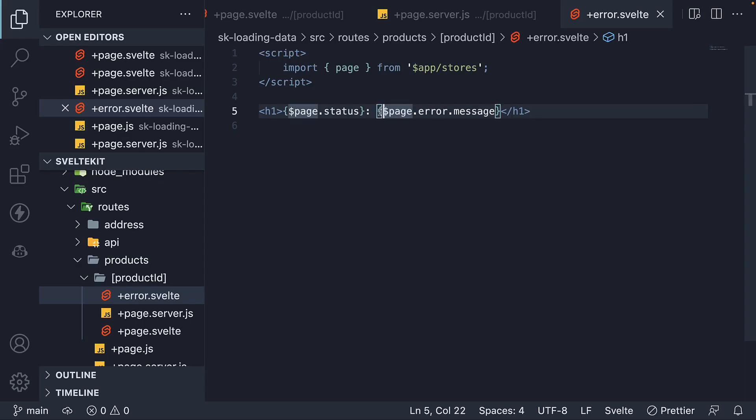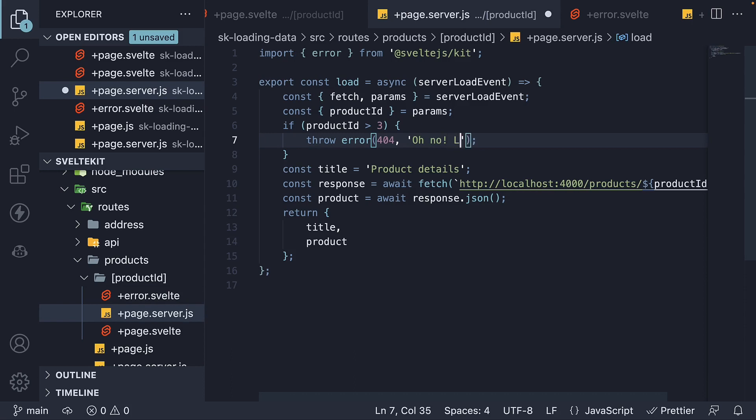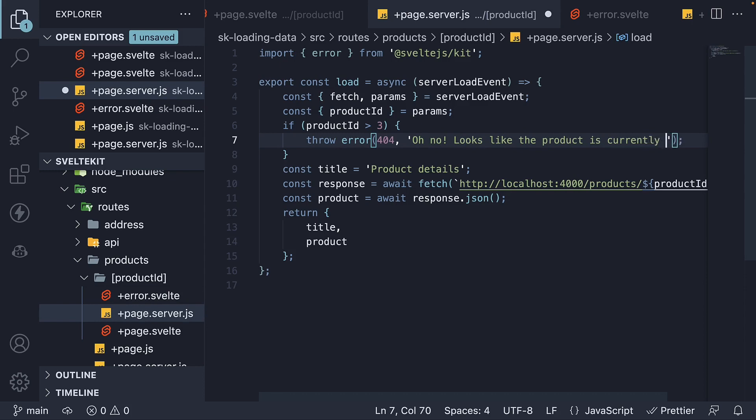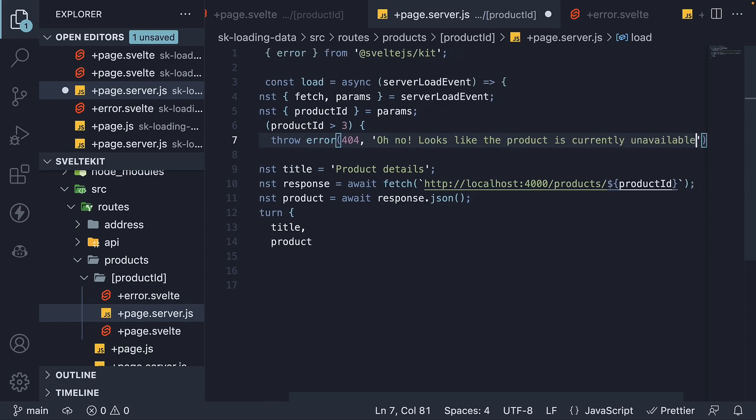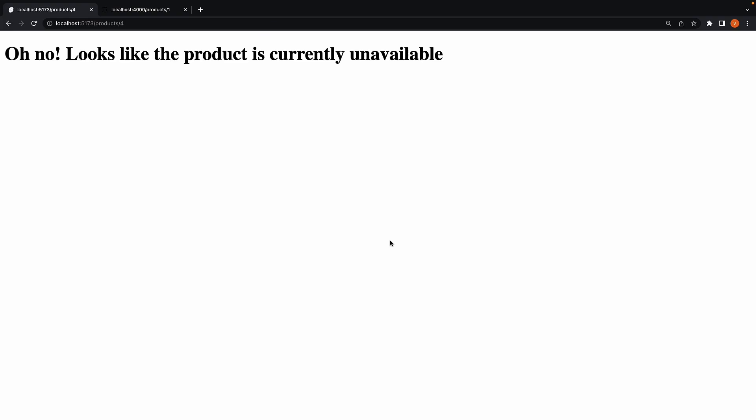We can omit the status code and make the error message more friendly. Oh, no. Looks like the product is currently unavailable. Take a look at the browser and we see the UI is now more user friendly.